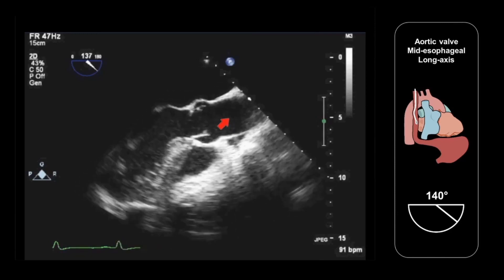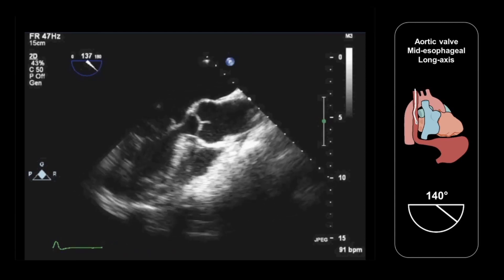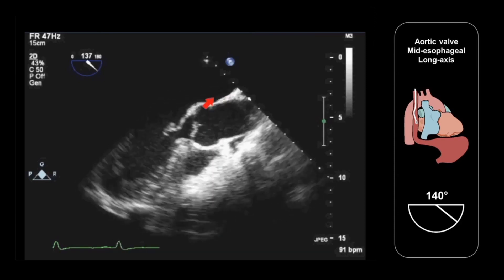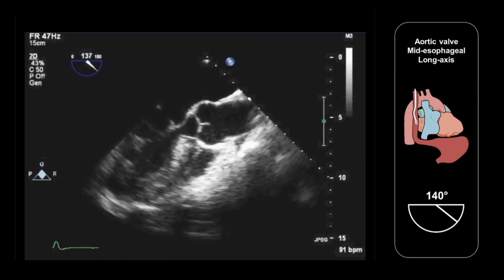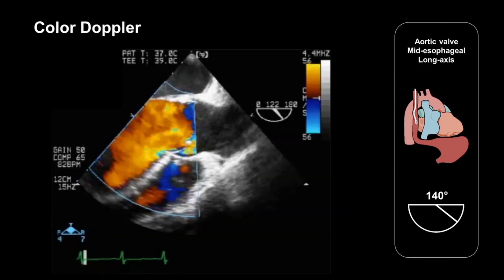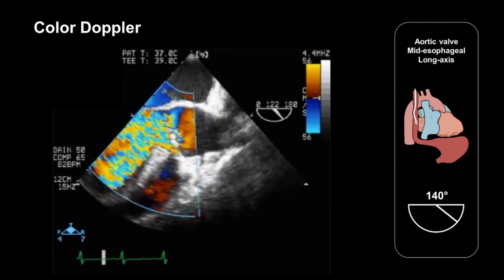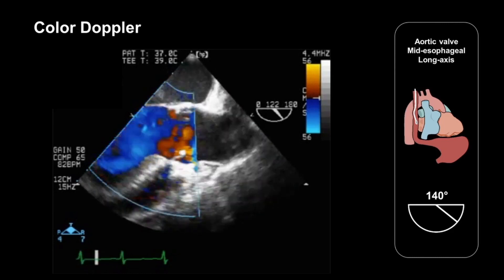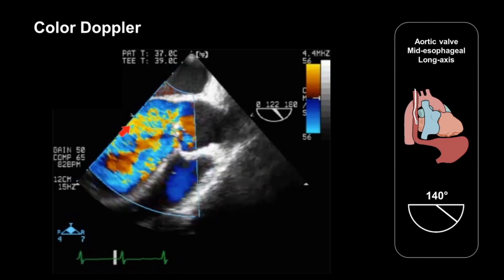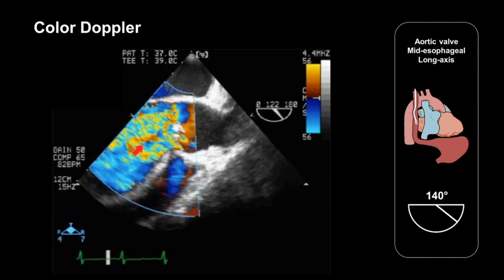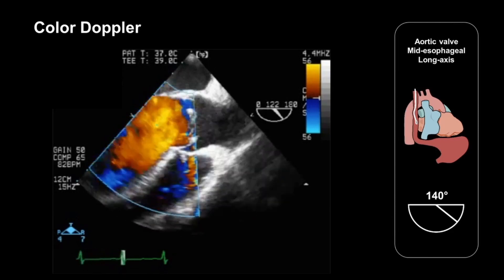We discuss the aortic root in more detail in our chapter on the aorta. Once we've assessed the anatomy of the aortic valve and neighbouring structures, we should apply color Doppler to assess flow through the valve. Here we have color Doppler applied in a patient who has severe aortic regurgitation as a consequence of infective endocarditis. We can see this diastolic, very broad jet of turbulent flow, which corresponds to severe aortic regurgitation.